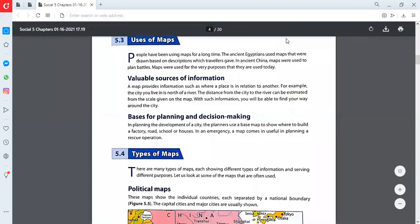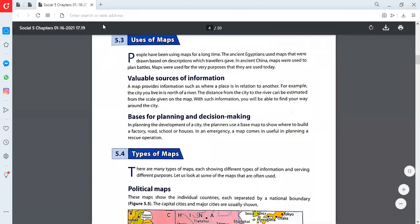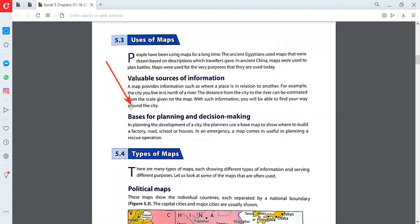In the last class we were discussing about the maps, started chapter number 5, the mapping skills. Now we are continuing our lesson from where we left in the last class. In the last class we were discussing about point 5.3. In this we discussed two things - basis for planning and decision making. A map is basically a base for planning and decision making.